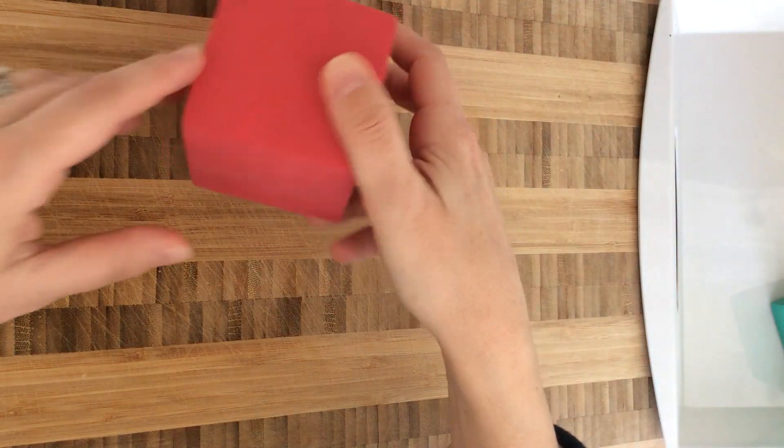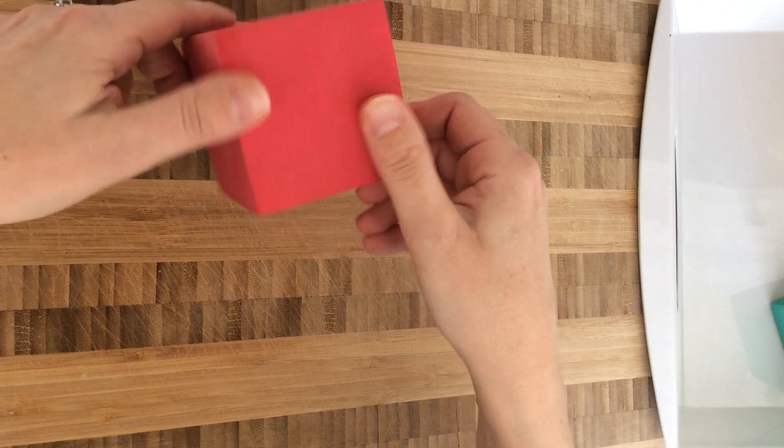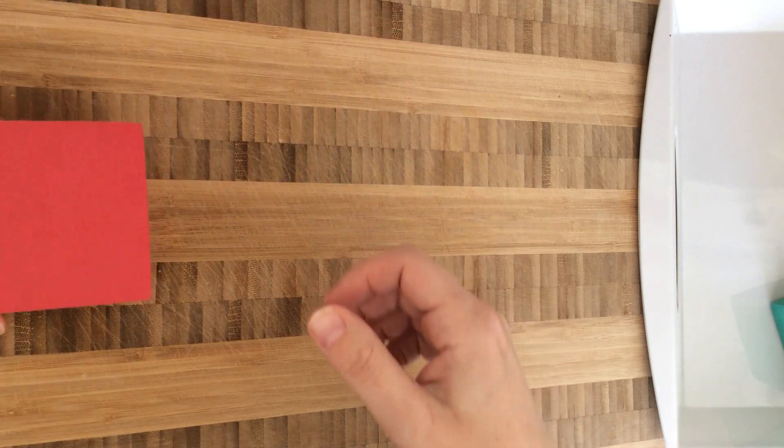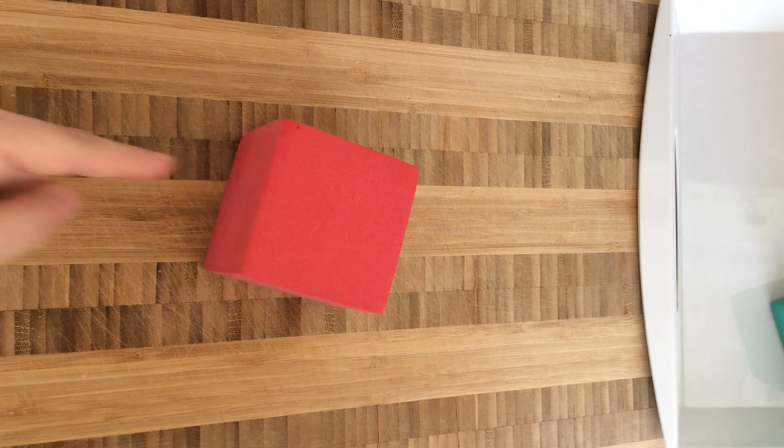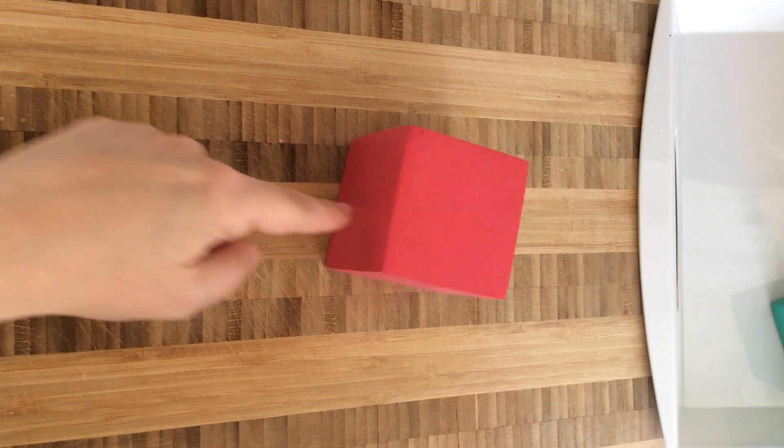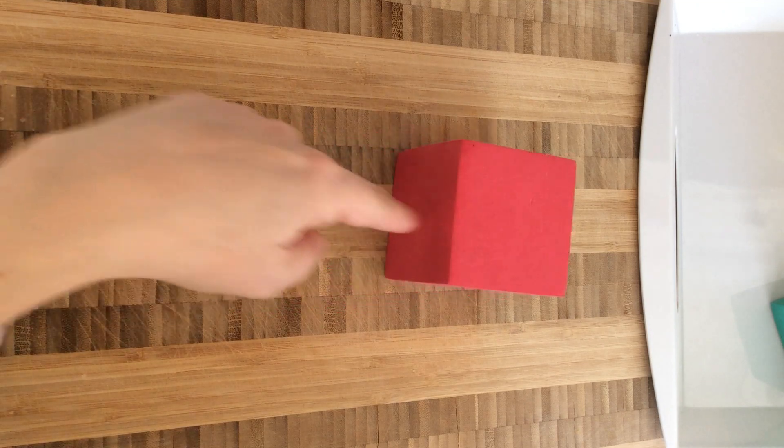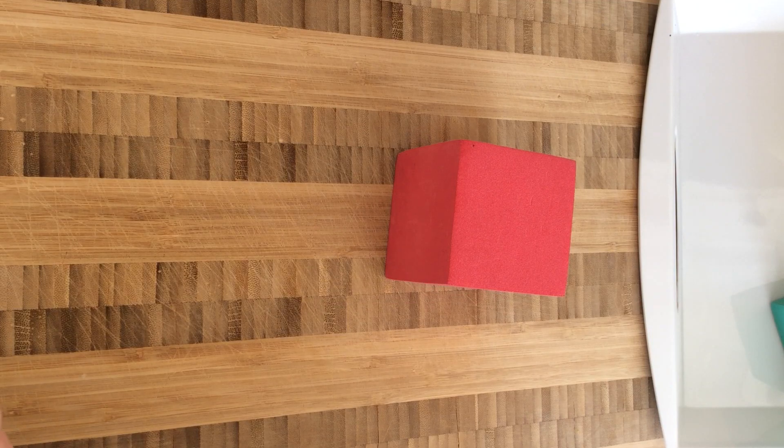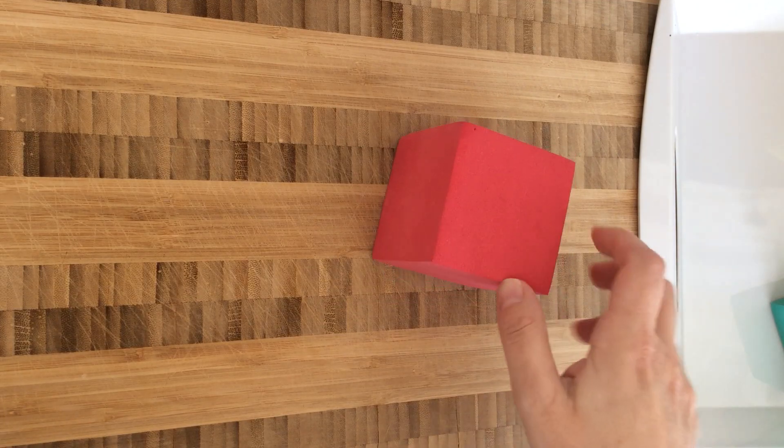What about this shape? This is called a cube. I'm going to put it down. It's not really doing anything, so I'm just going to use my finger to push it a little bit to make it move. It's not rolling, it's sliding.